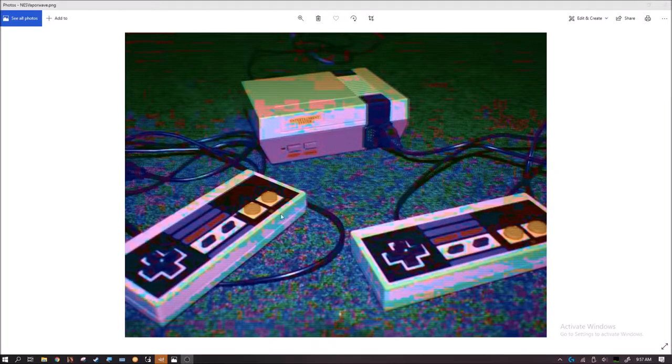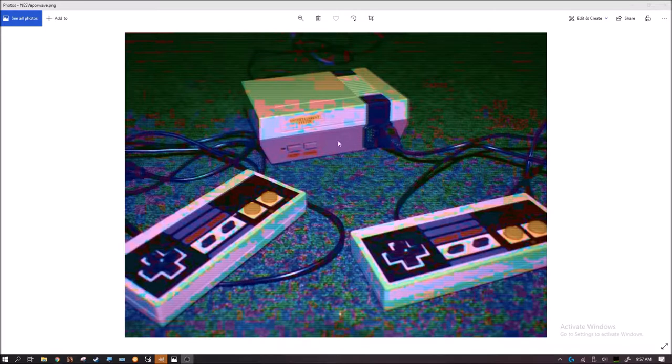So today I'm going to show you how to make this Glitch Vaporwave art.